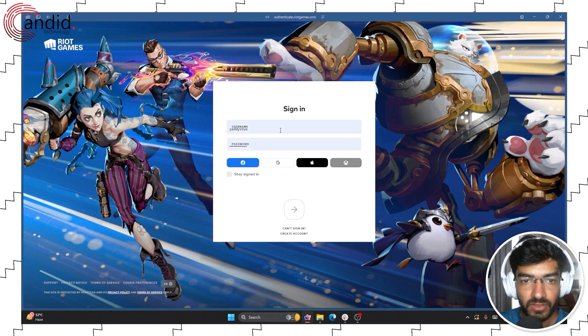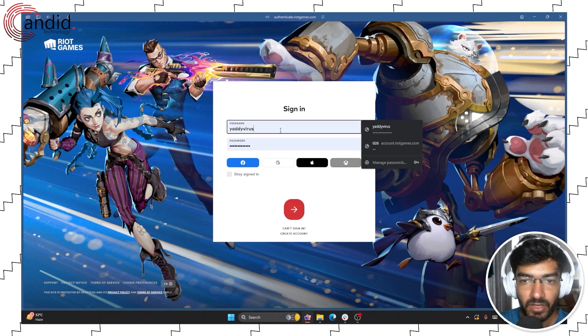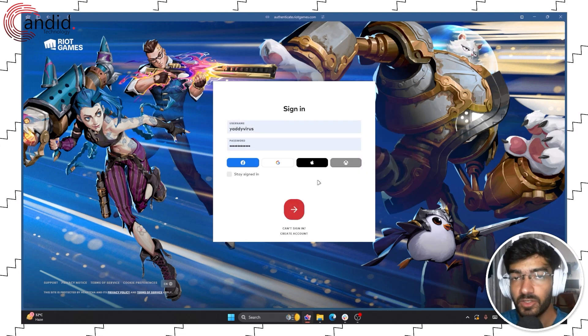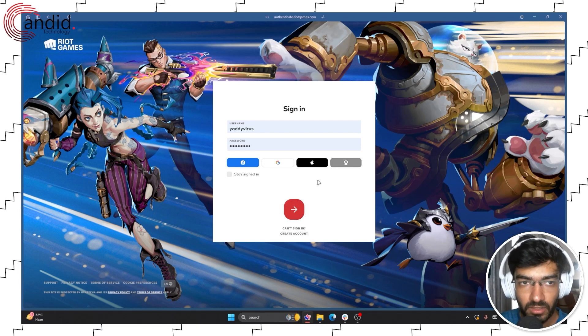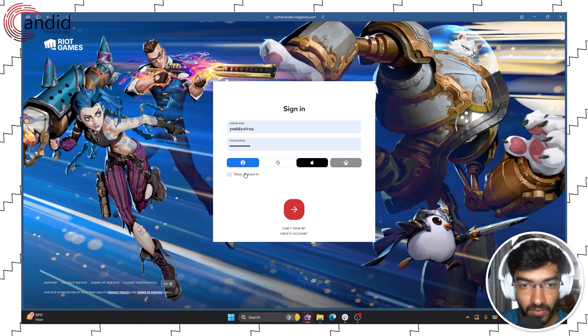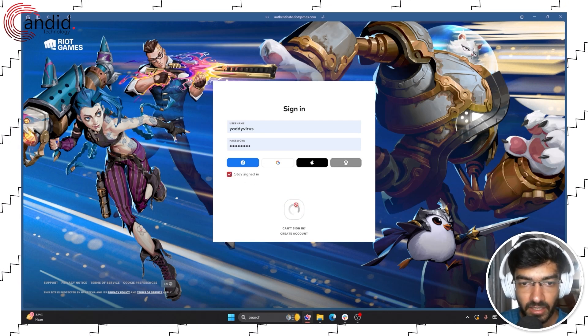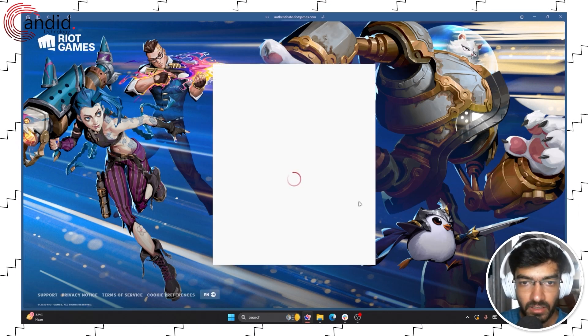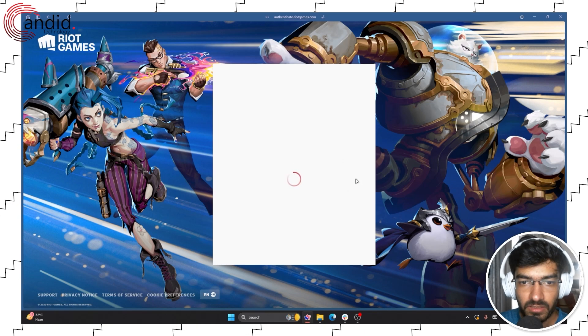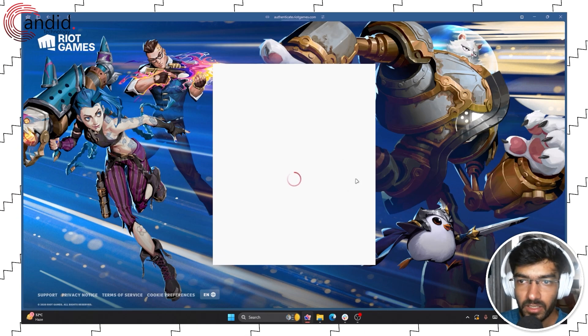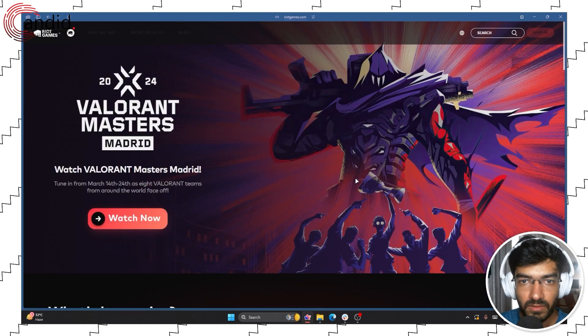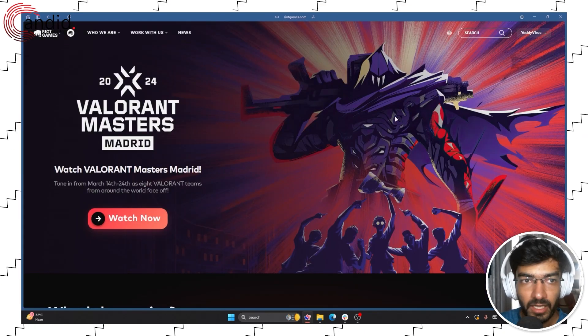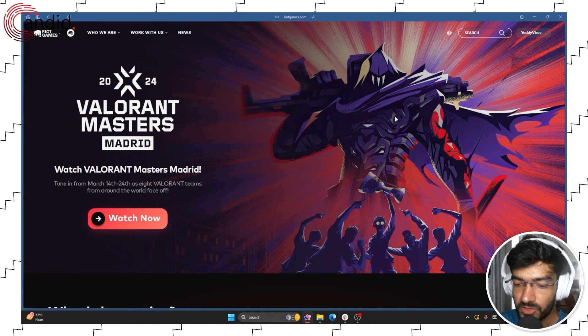Once you're there, you're going to have to log in with your username and password that you use for signing into Valorant as well. Let's log in, give it a second and okay now we're back to the home screen.